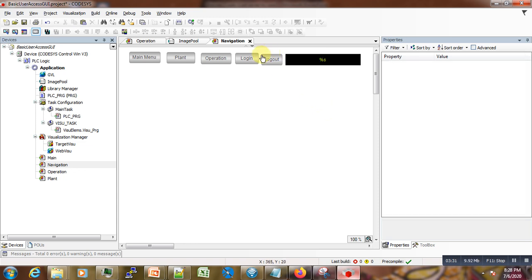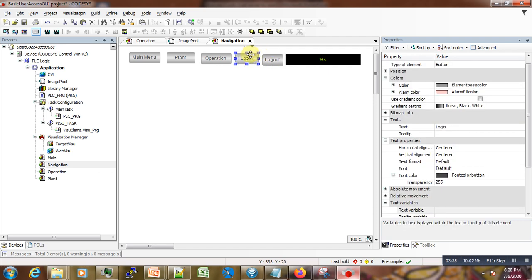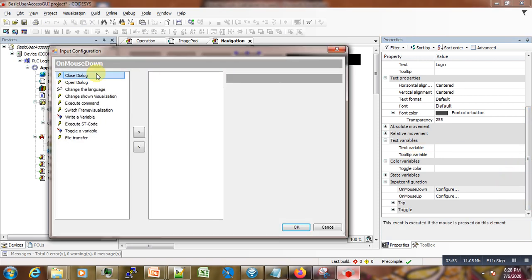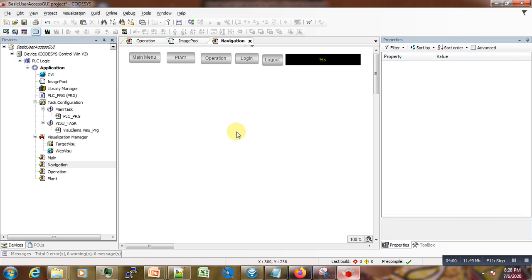The next thing we have to do is to link this page to the login page. In order to do that, we are going to click on the button and go to configure. Here we don't have the user management, so we need to set up our user management.